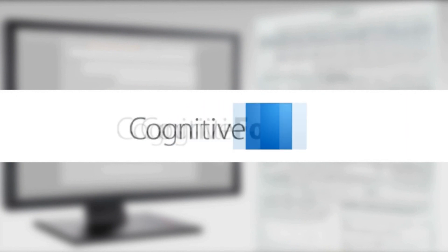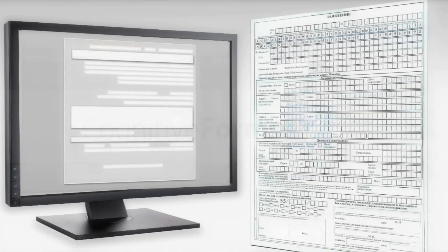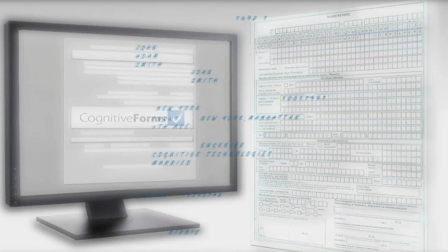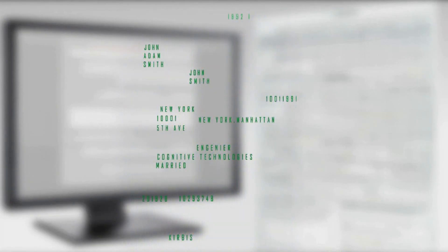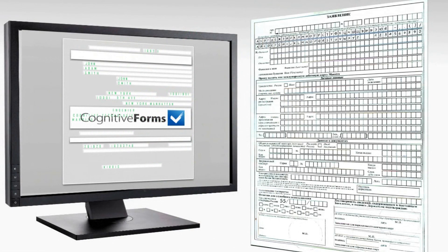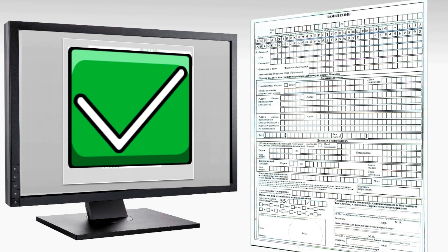Cognitive Forms document capture system delivers highest quality batch document processing and enables prompt data export to the corporate information systems. Cognitive Forms document capture system eliminates human factor errors and improves processing efficiency.